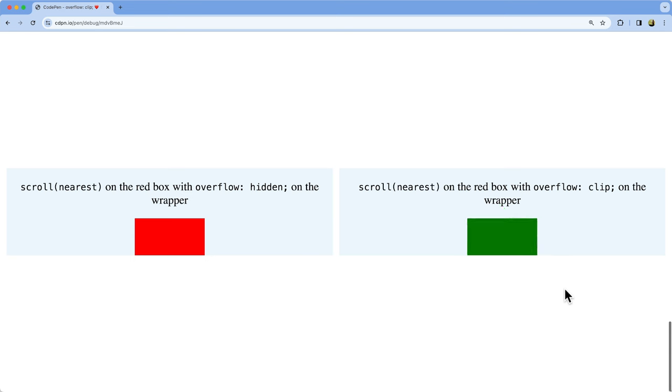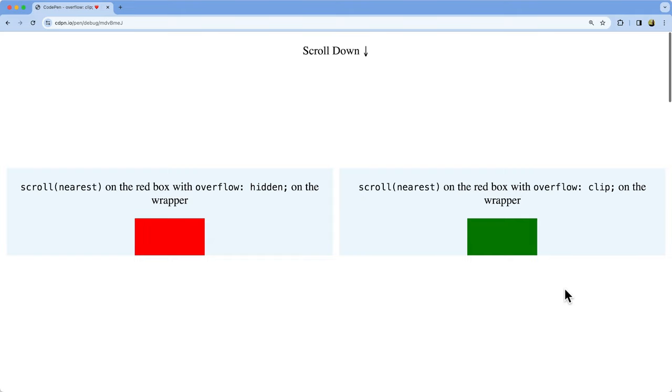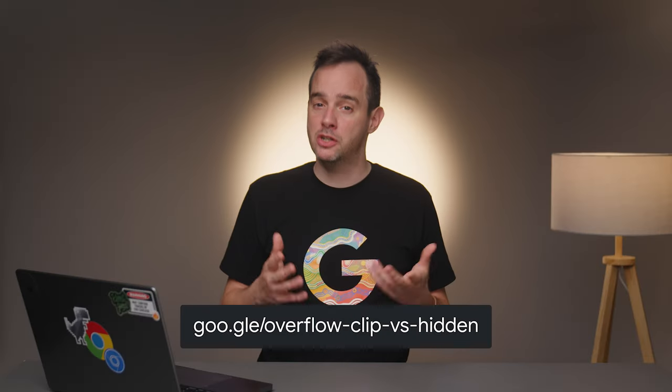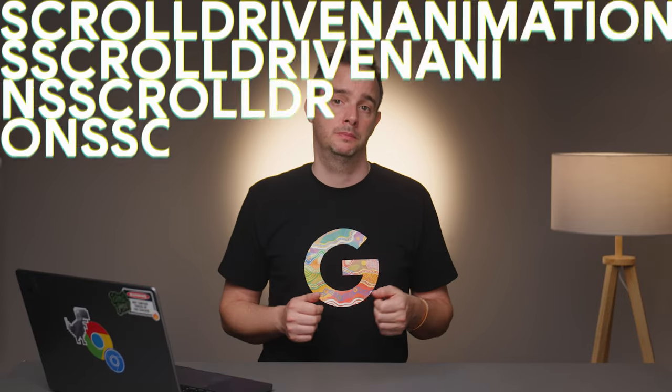Here's a demo that shows both hidden and clip adjacent to each other. On the left, the blue box has overflow hidden applied to it, and on the right, overflow clip. Check the link shown on screen to read up on this behavior. I see no reason to use overflow hidden at all nowadays, unless you explicitly want to create a scroll container. As a best practice, use overflow clip by default. It has the same result, has great browser support, and also allows you to set an overflow clip margin.